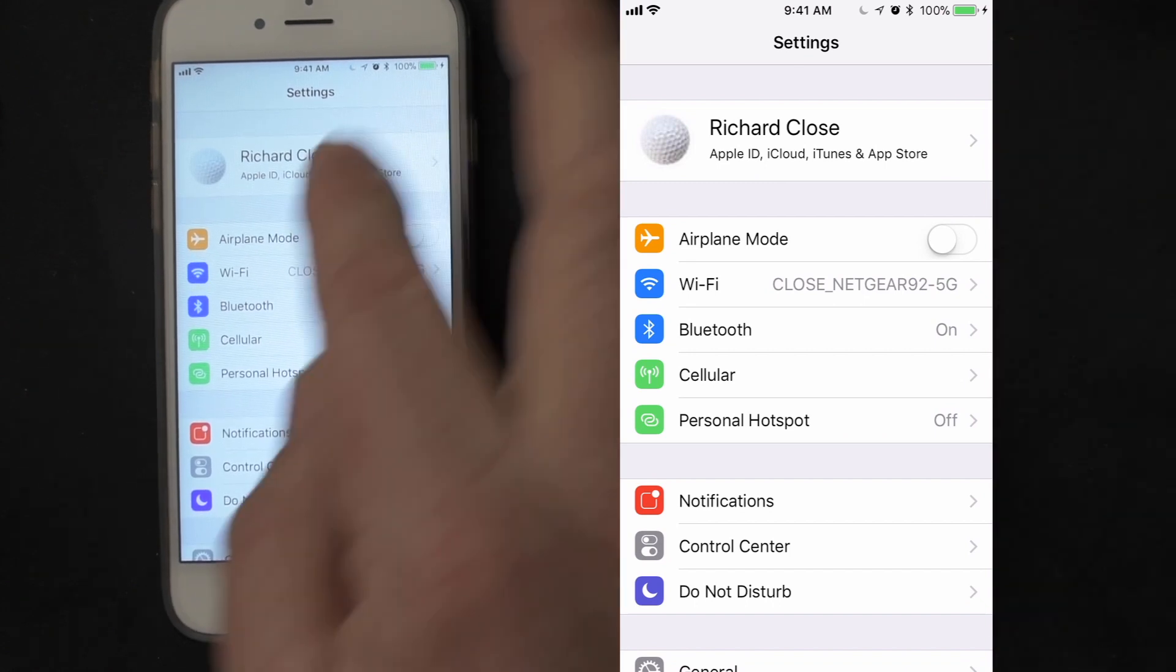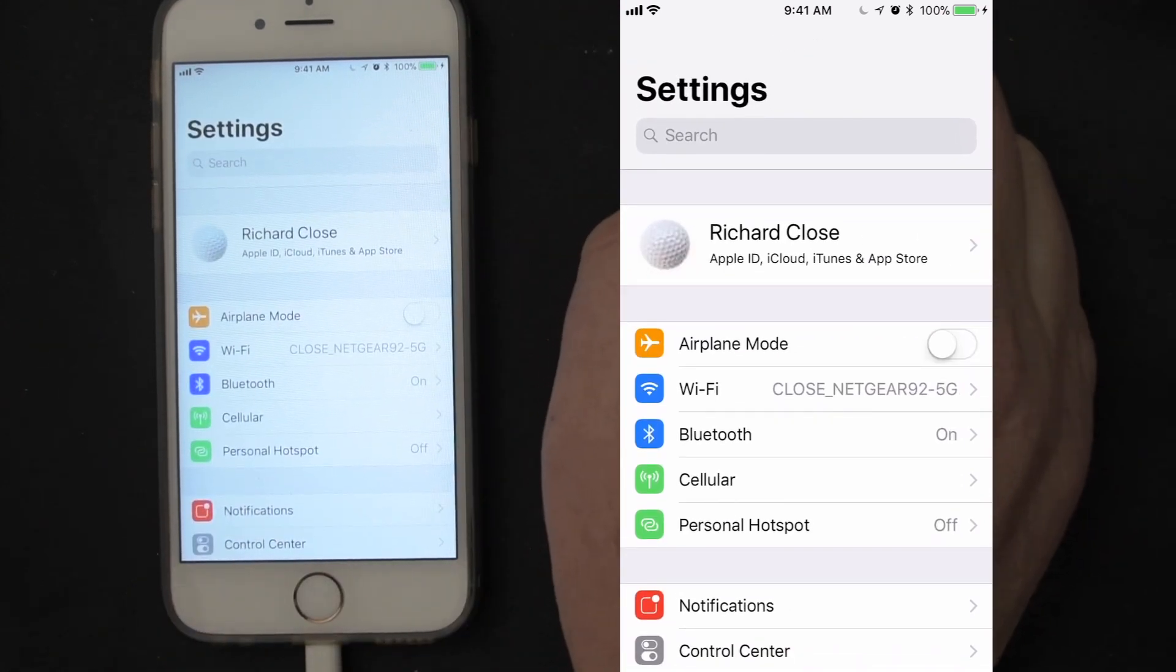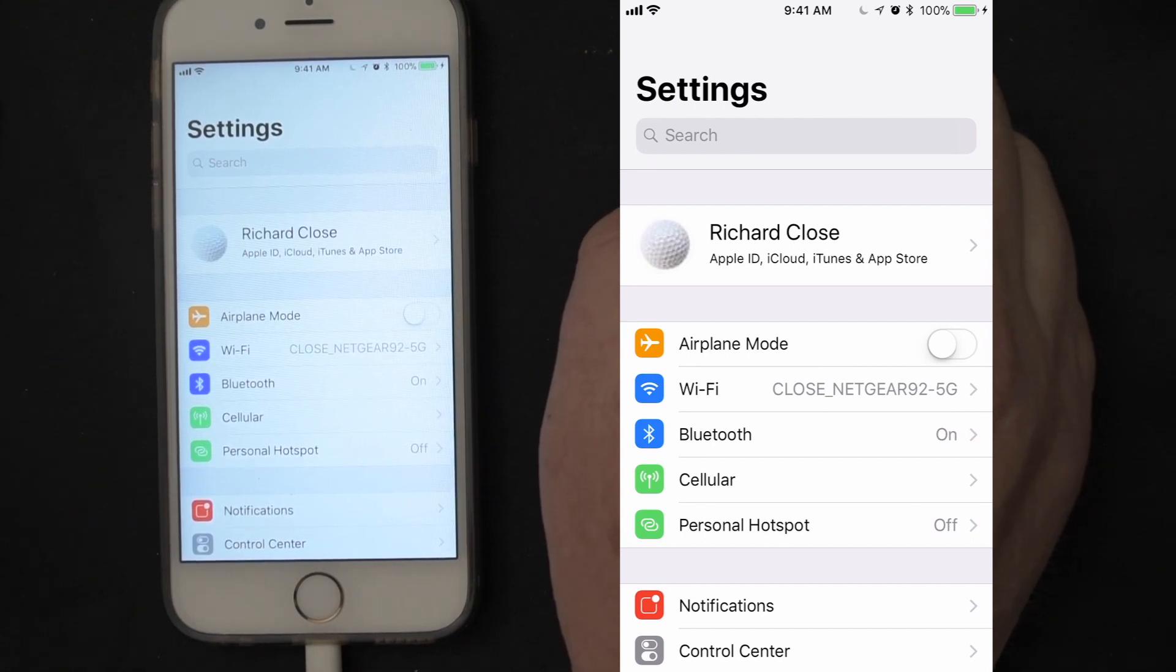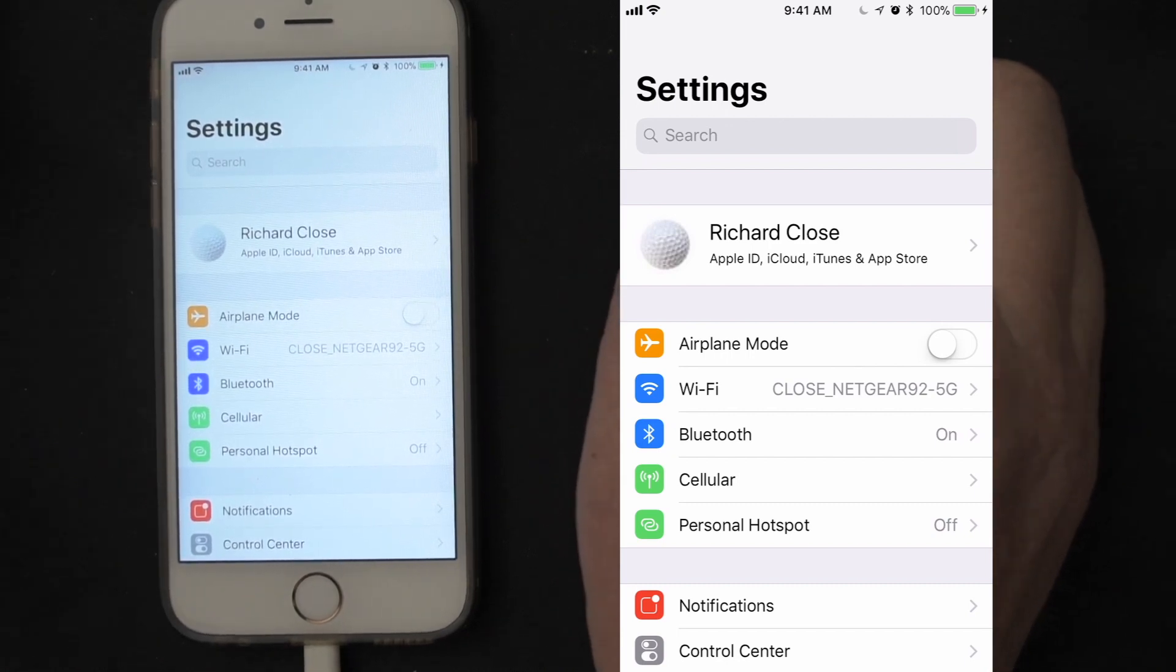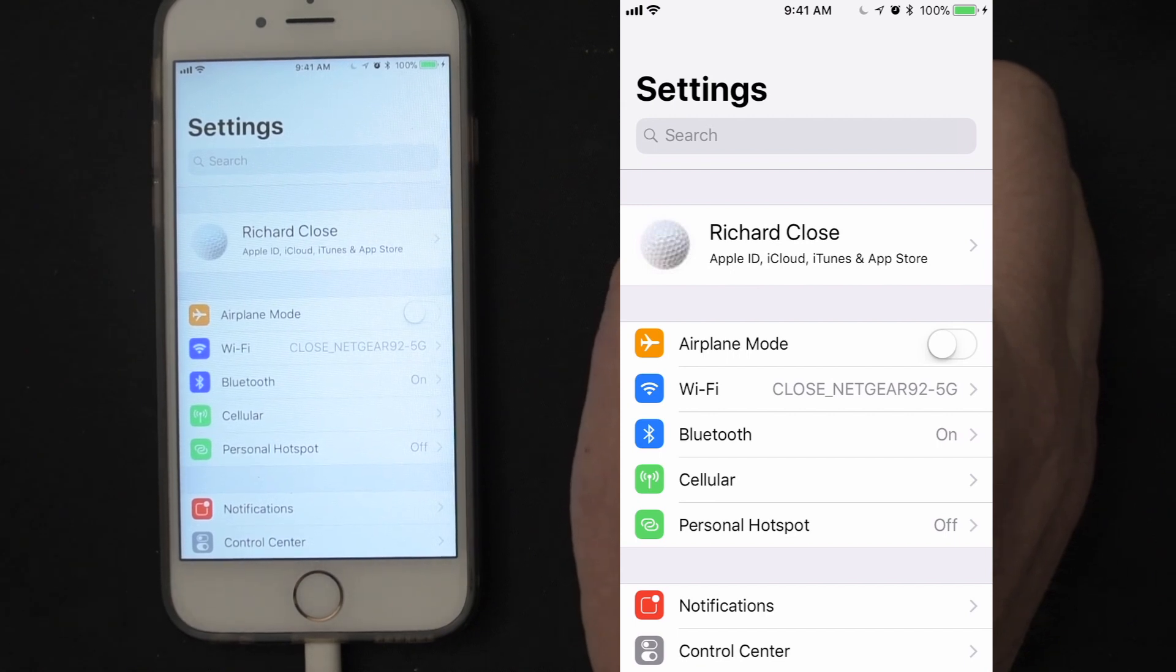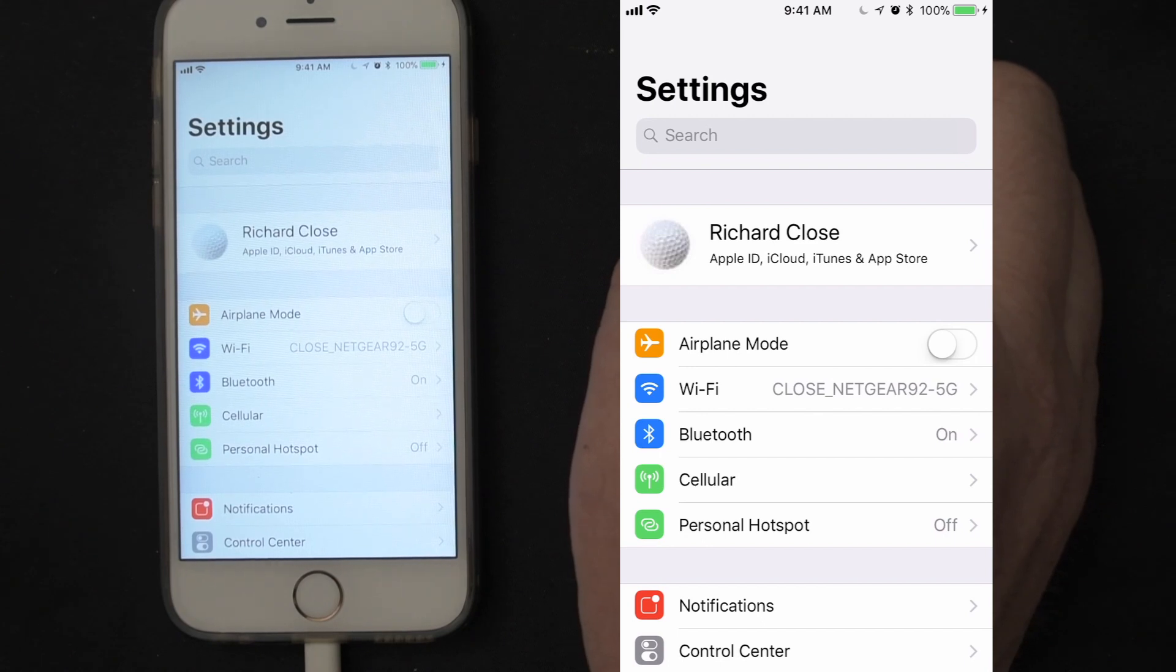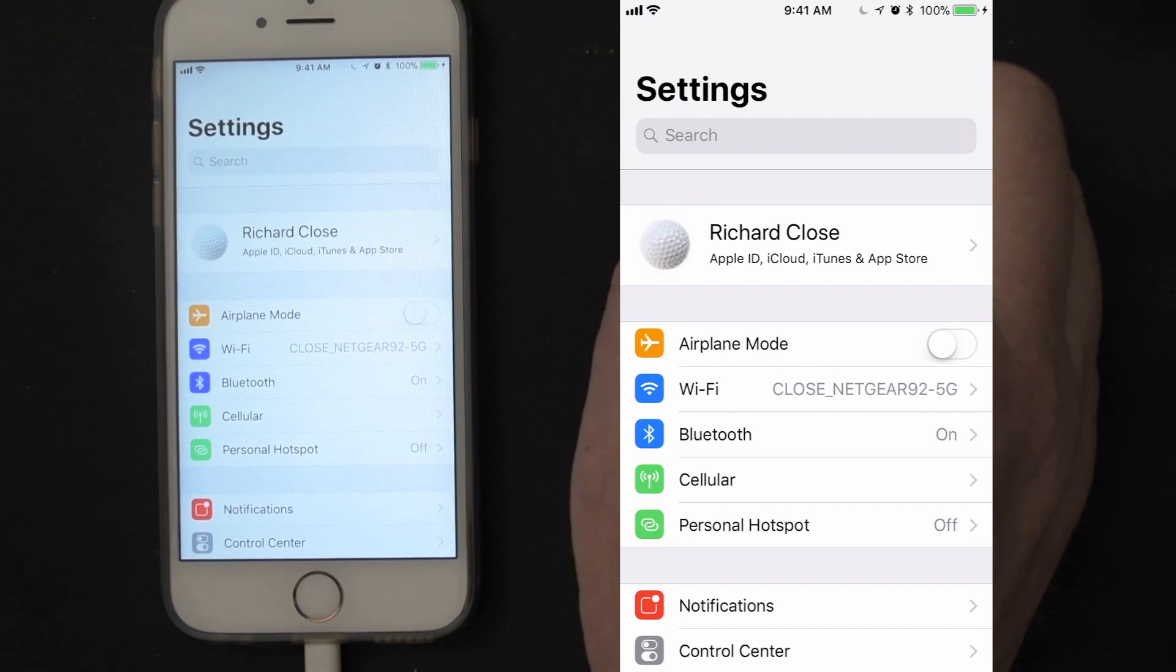Airplane mode will shut down all of the radios. So an iPhone or iPad, all your portable devices have what's called radios. They transmit or receive signals back and forth from various things like your headphones, cellular towers, the cellular radio, Wi-Fi is a slightly different radio and protocol, and Bluetooth.